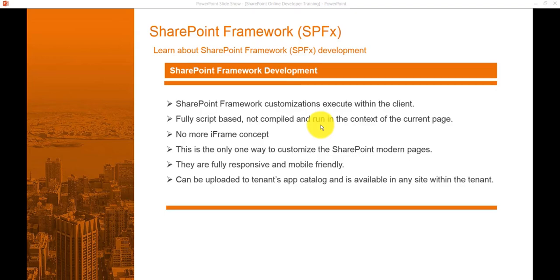By definition, SharePoint Framework (SPFx) is a web part page and component model that provides smooth integration with SharePoint data through various open source tooling. It provides full support for client-side SharePoint development. In the next video, we will discuss the SharePoint Framework tool chain — what tools, languages, and open source technologies you should learn before starting SPFx development.